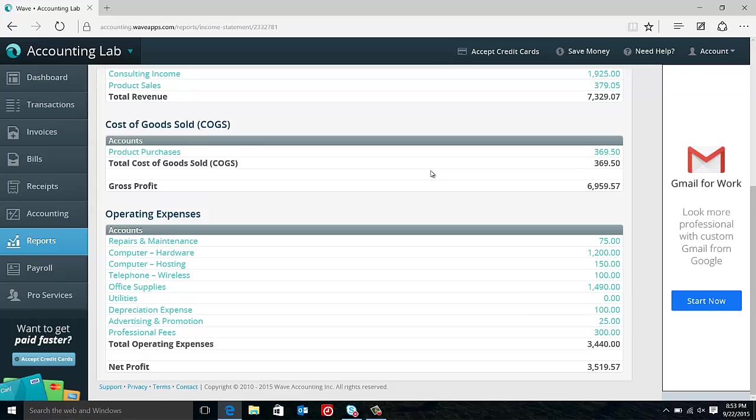Now, obviously, especially if you're a cyclical business, certain months may be higher than other months, but year over year, as we compare these, these costs shouldn't grow that much. And we want to be able to track these very closely and make sure that they're not getting out of control.